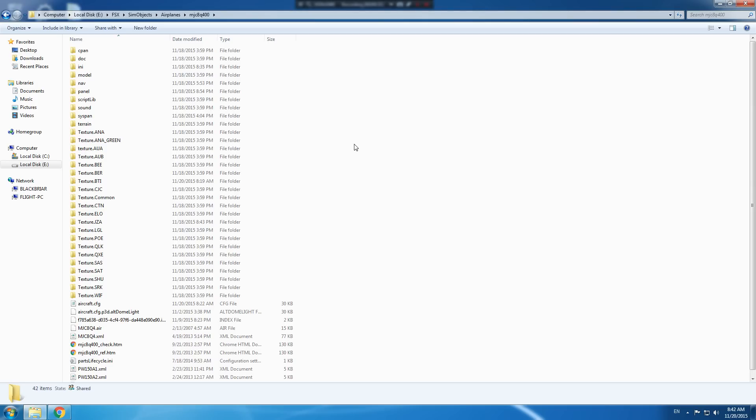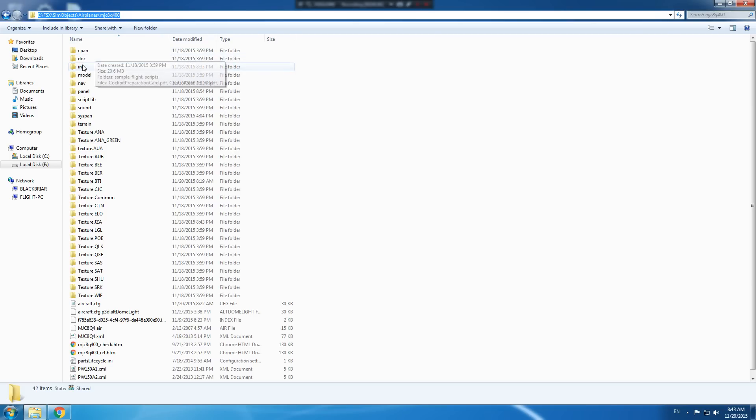First you have to navigate to this path here where your FSX is installed to sim objects, airplanes, MJC 8 Q400 folder, then you go into the INI folder and you open the MJC 8 4 dot INI file.